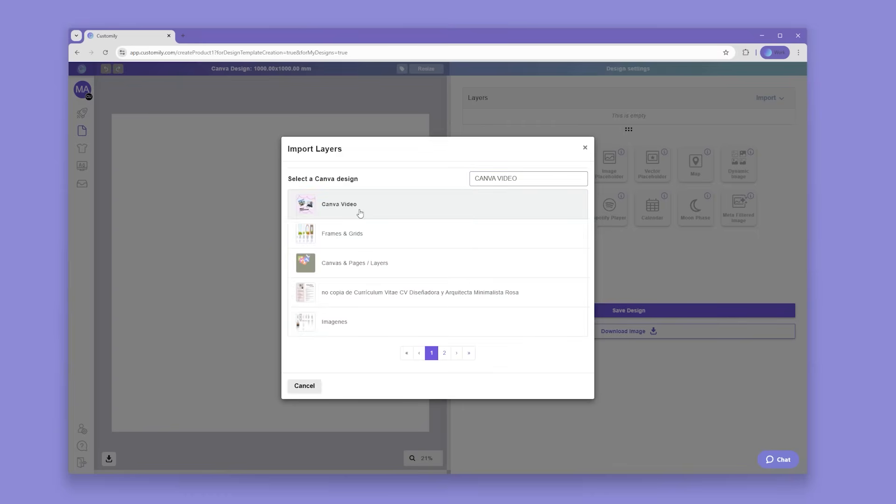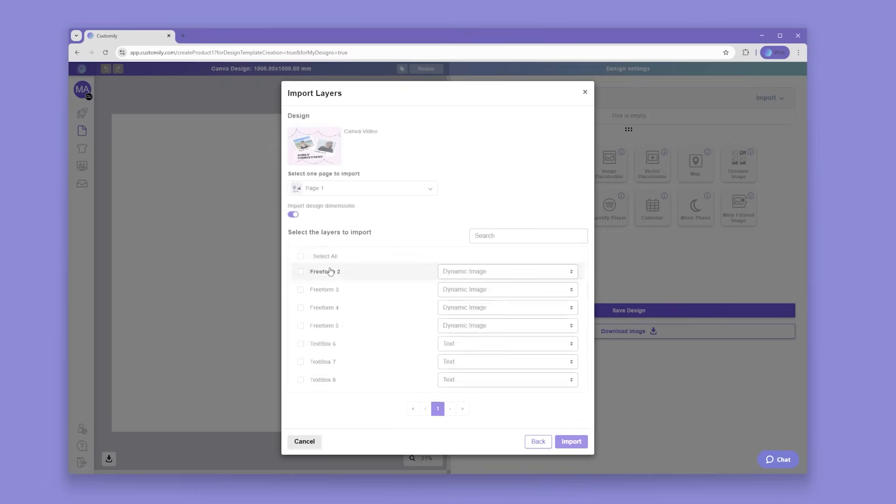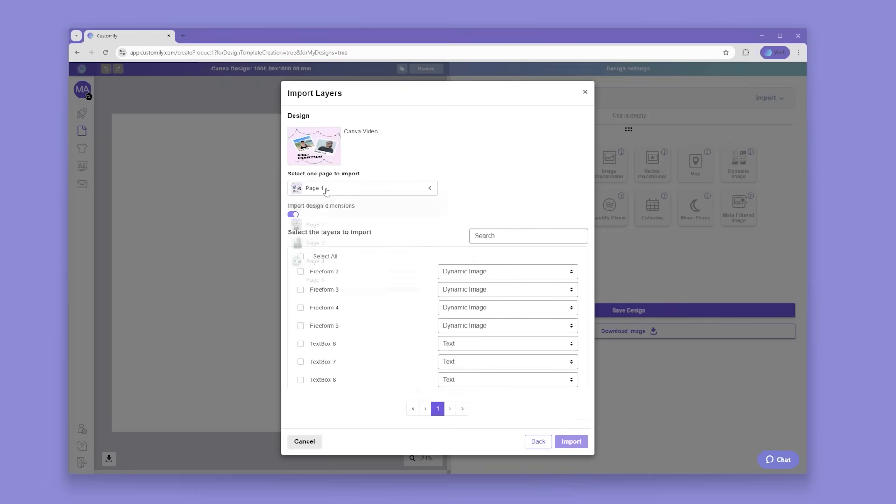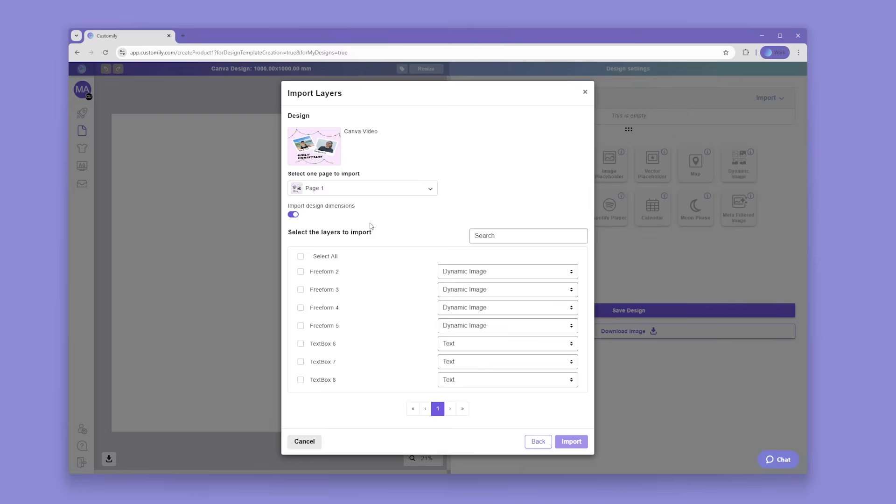Select your design and choose which page you'd like to import your elements from. Here, you can choose a few or select all of the elements from your Canva design, even choosing which Customly element you'd like to import it as.